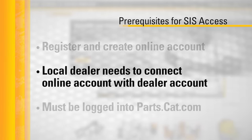Second, your local dealer will need to connect your online account with your dealer account. Please allow your dealer a day to do this.